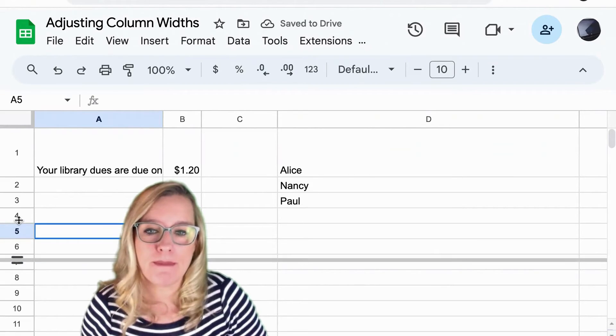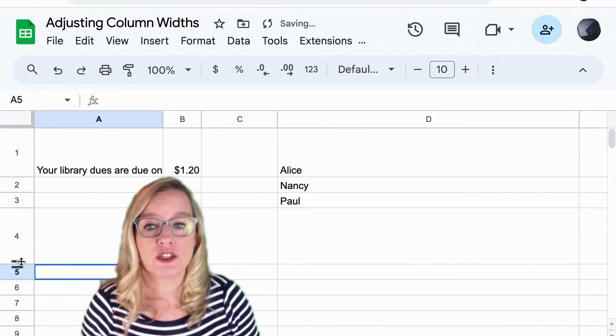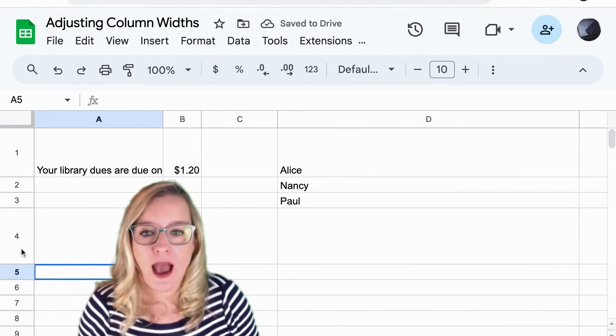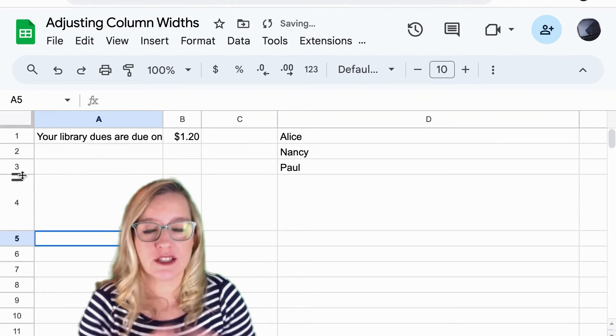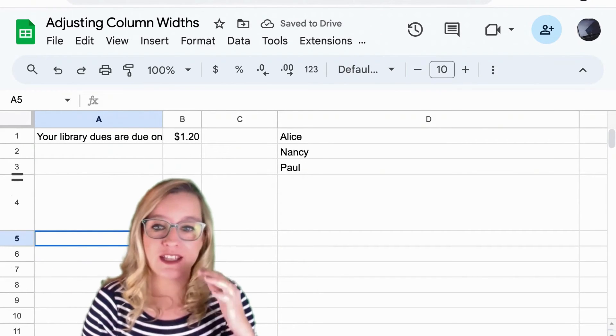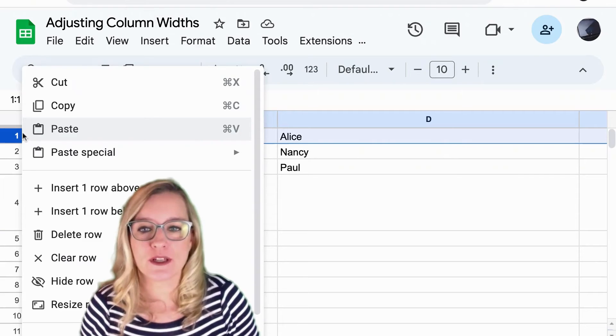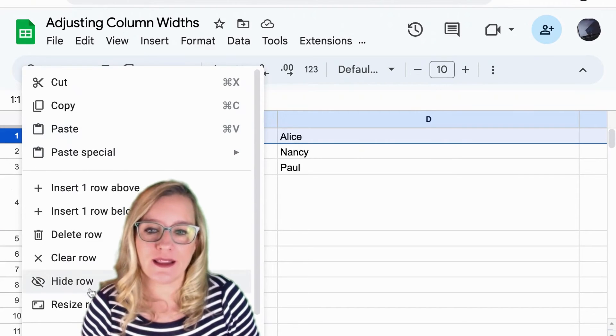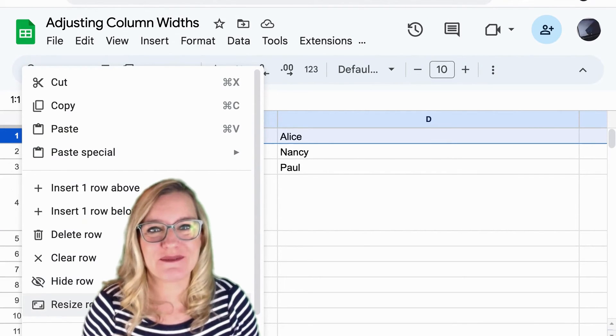I'm going to click and hold down my mouse so I can pull it down and you can see how I can make these rows taller. I can also double click just like I did on the columns to automatically adjust the height, and of course I can right click to adjust the row size.